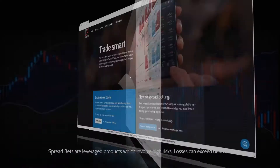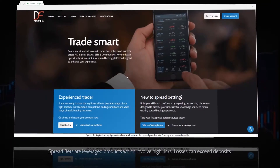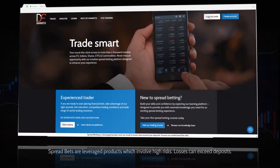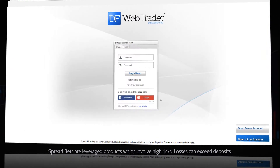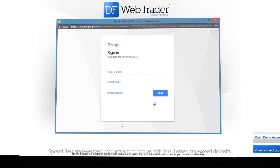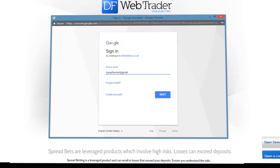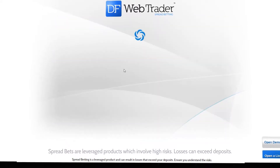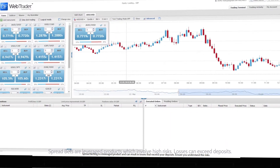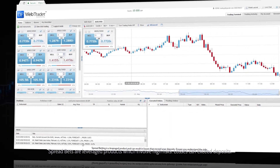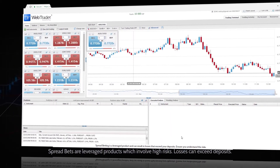Couldn't get any easier you say? But it can and it does. Instead of filling in the registration form simply click on the Facebook or Google Plus login buttons. That's it. With a single click you created a brand new free spread betting account.